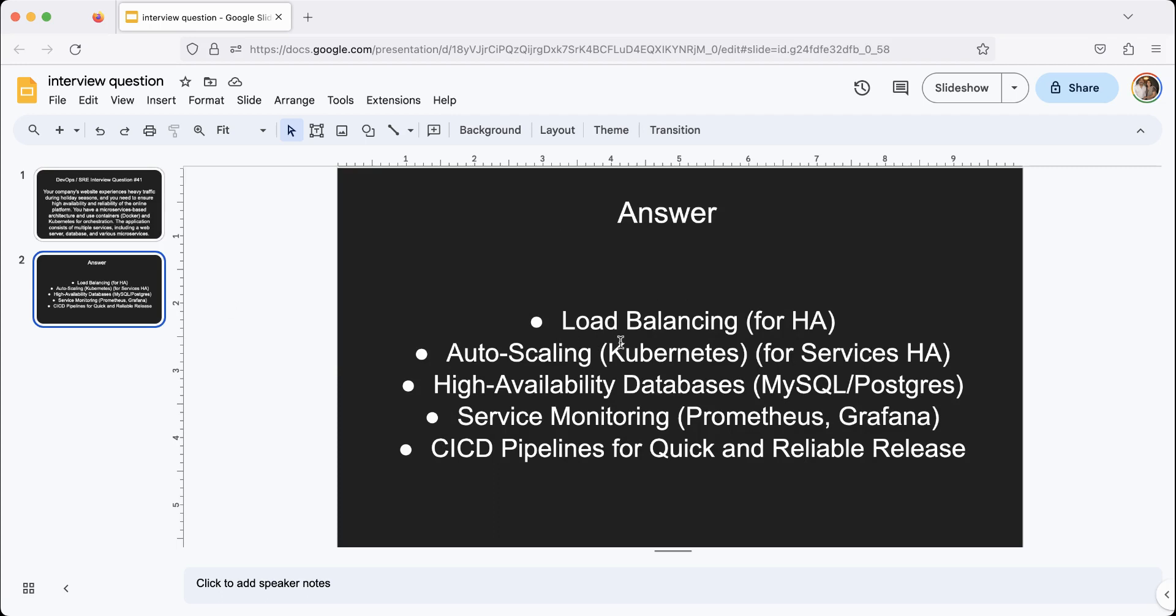All right. There are many ways you can answer this question, of course, but the interviewer is looking for some commonalities, some critical components of the infrastructure design. Some of them are load balancing so that when the traffic picks up, it doesn't just go to one container, it goes to multiple pods.